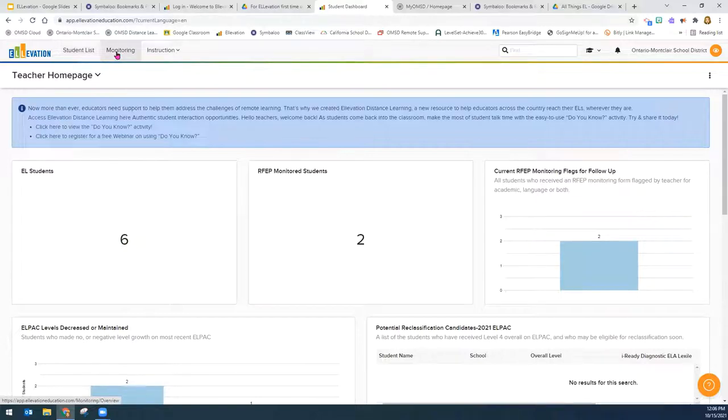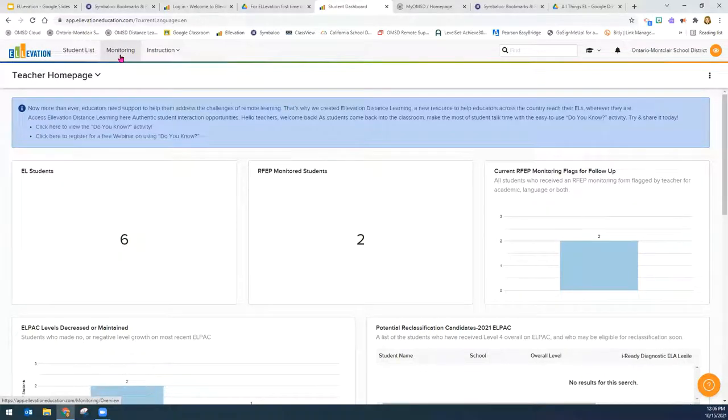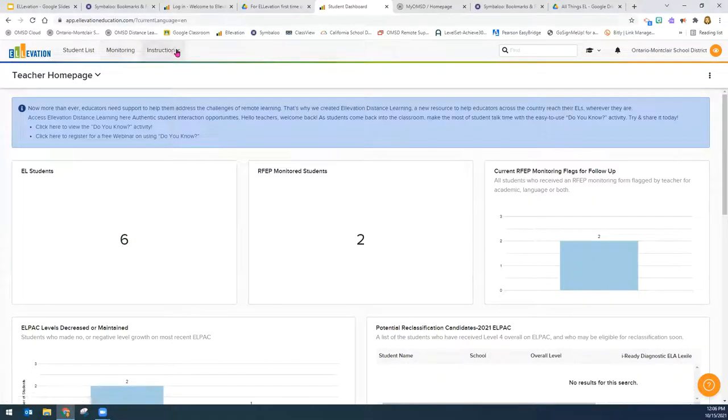For monitoring, there usually will be a little red dot here if you have any forms to fill out for your students. And that would be reclassification forms or RFEP monitoring forms. And lastly, one of our favorite parts would be here under instruction.